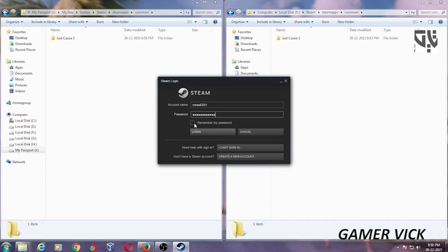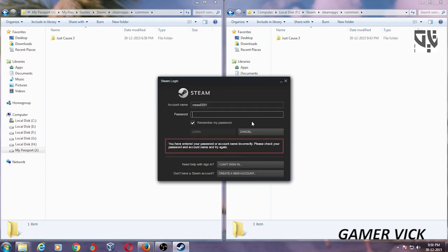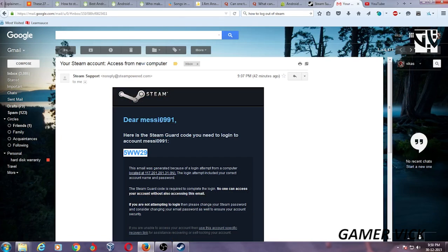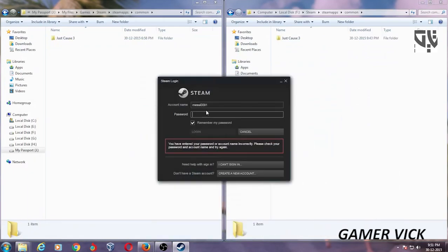Remember my password. Login. You have entered your password or account name incorrectly. Please. Sorry about that.